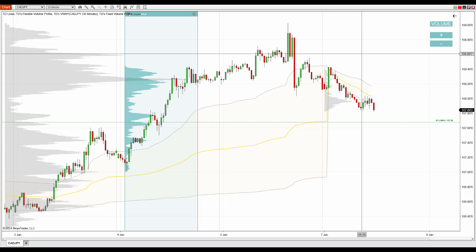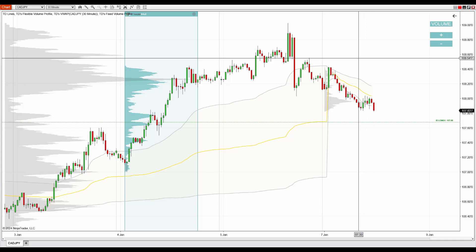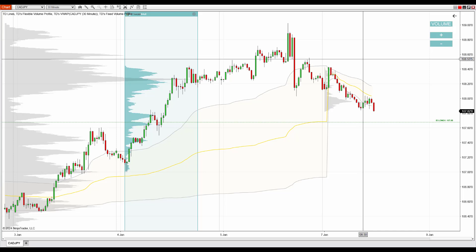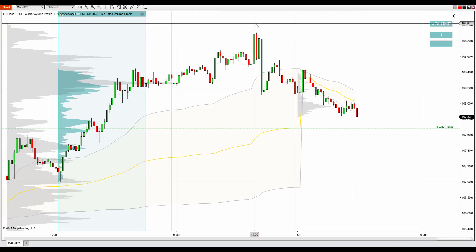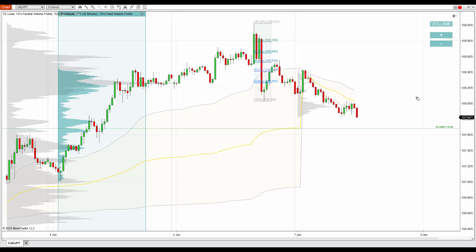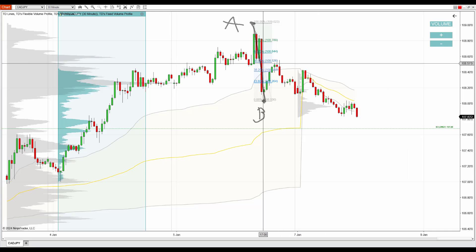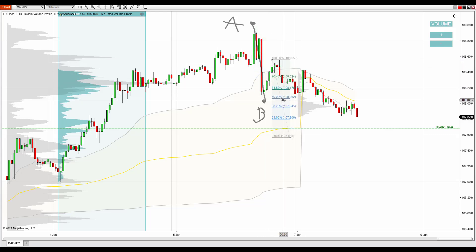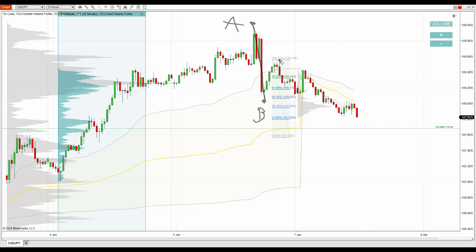Another reason is a price action setup — it's the ABCD. I hope you guys know what I'm talking about; this is a setup which I mention only rarely but you can read about it in my book or learn about it in my volume profile trading course. I use the Fibonacci tool for that — I measure the distance from significant swing points. This is swing point A, this is swing point B; I measure the distance from A to B, take the Fibonacci and place it at the next swing point. This is swing point C.